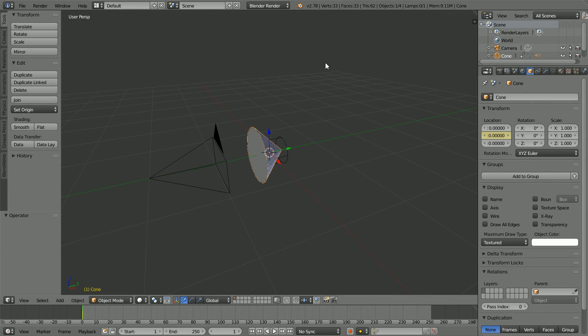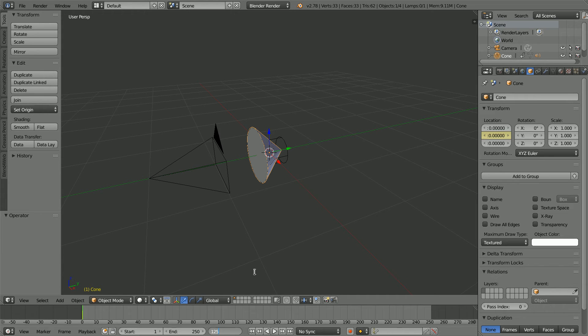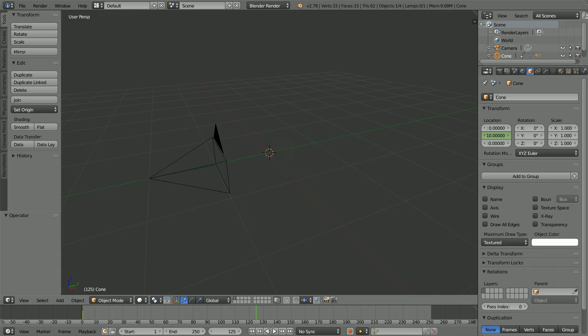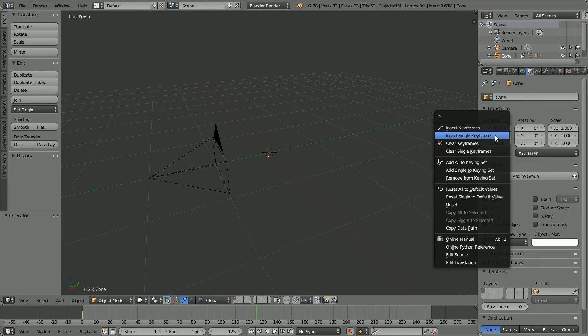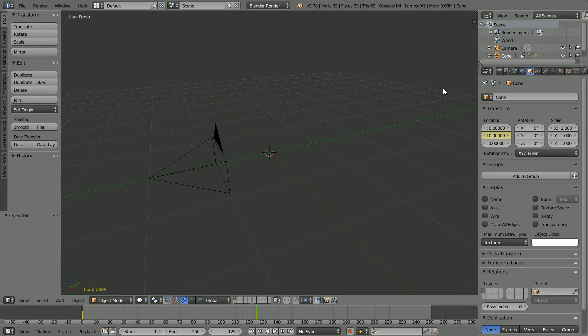To insert a second keyframe, go to frame 125. Make change, set the Y location to 10. Insert keyframe, right click, insert single keyframe.